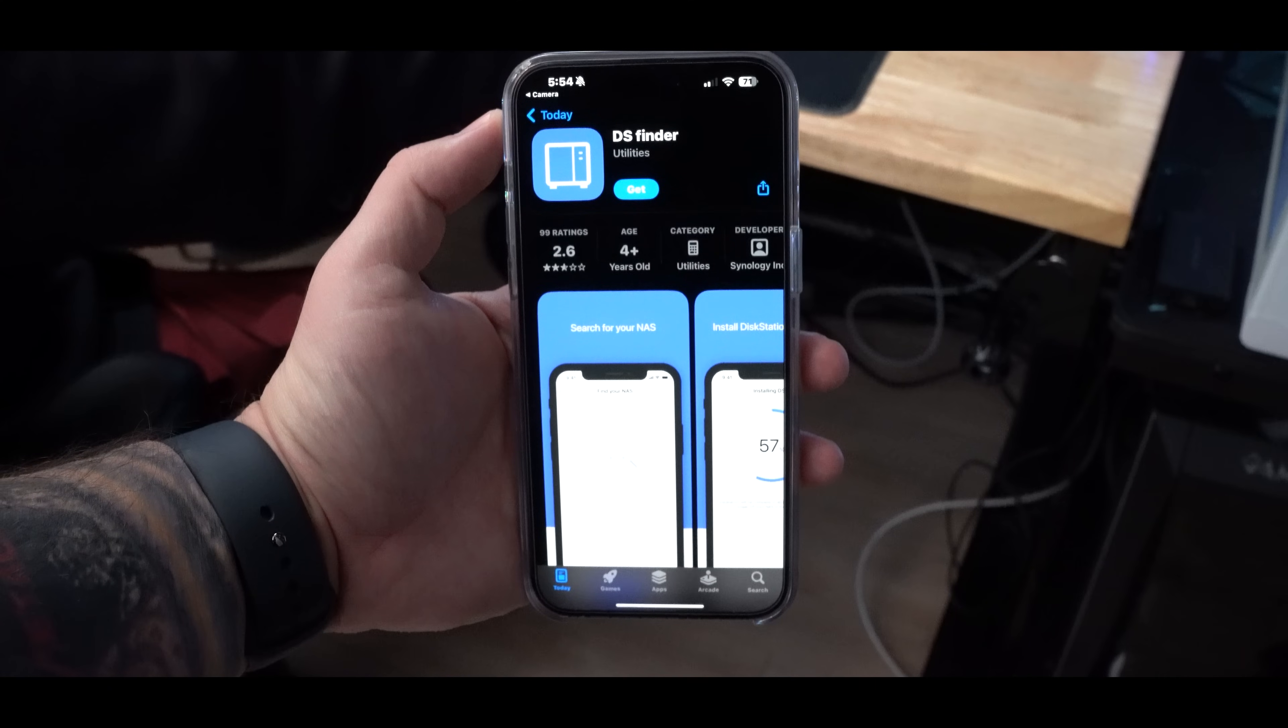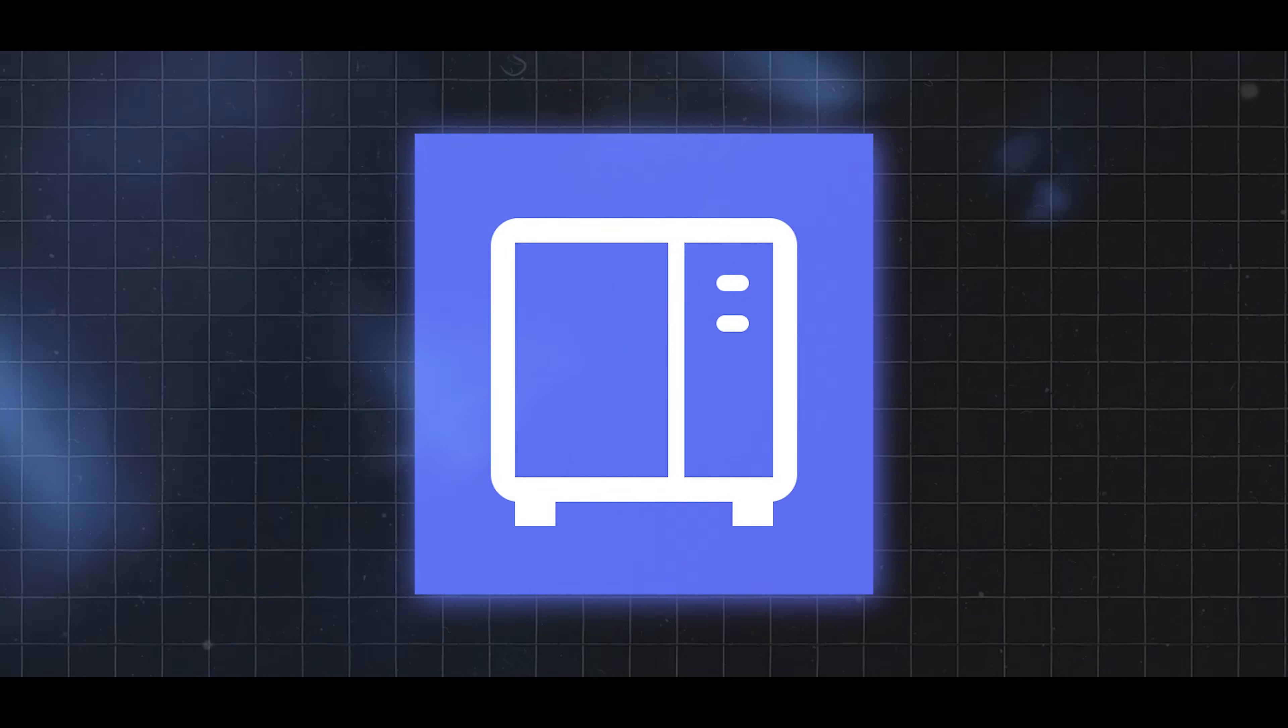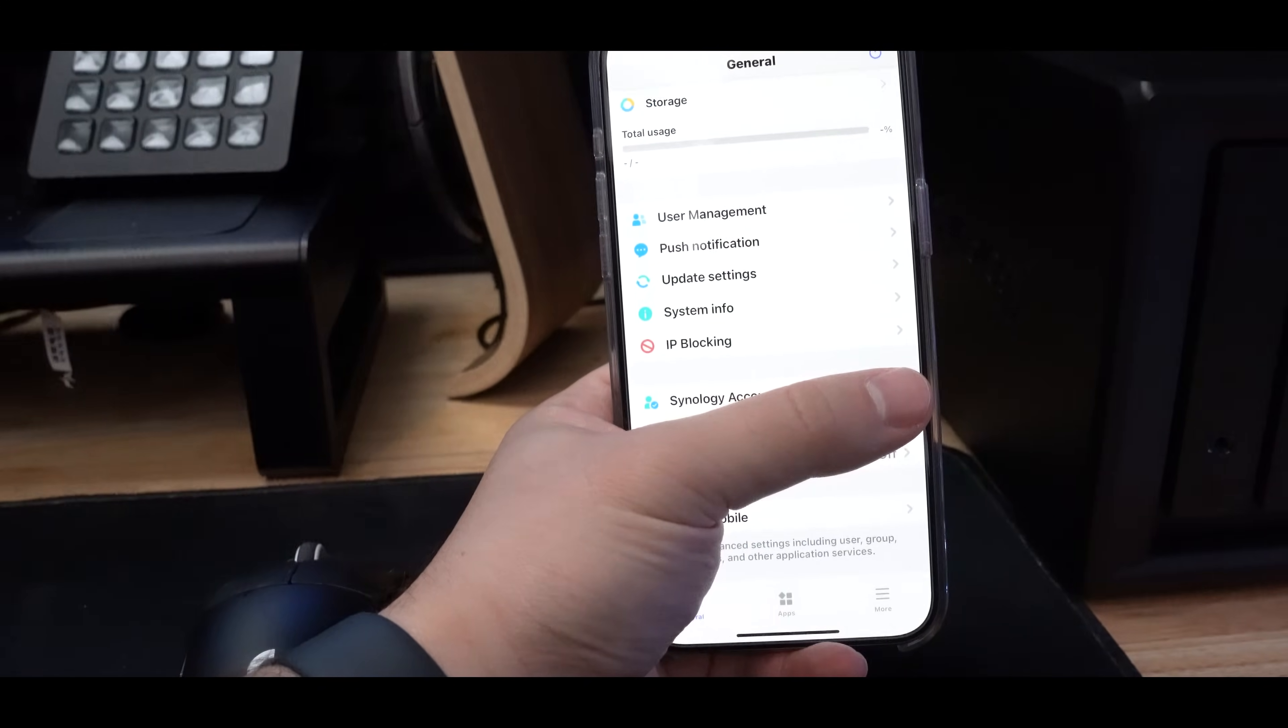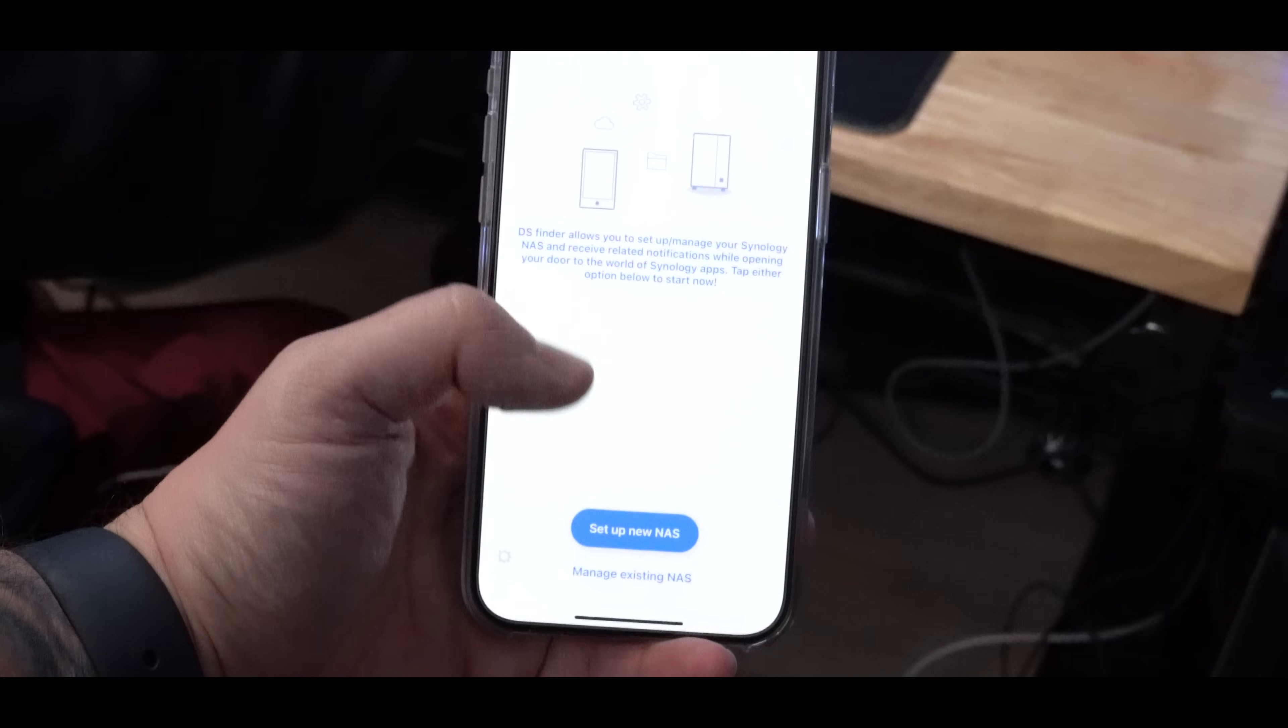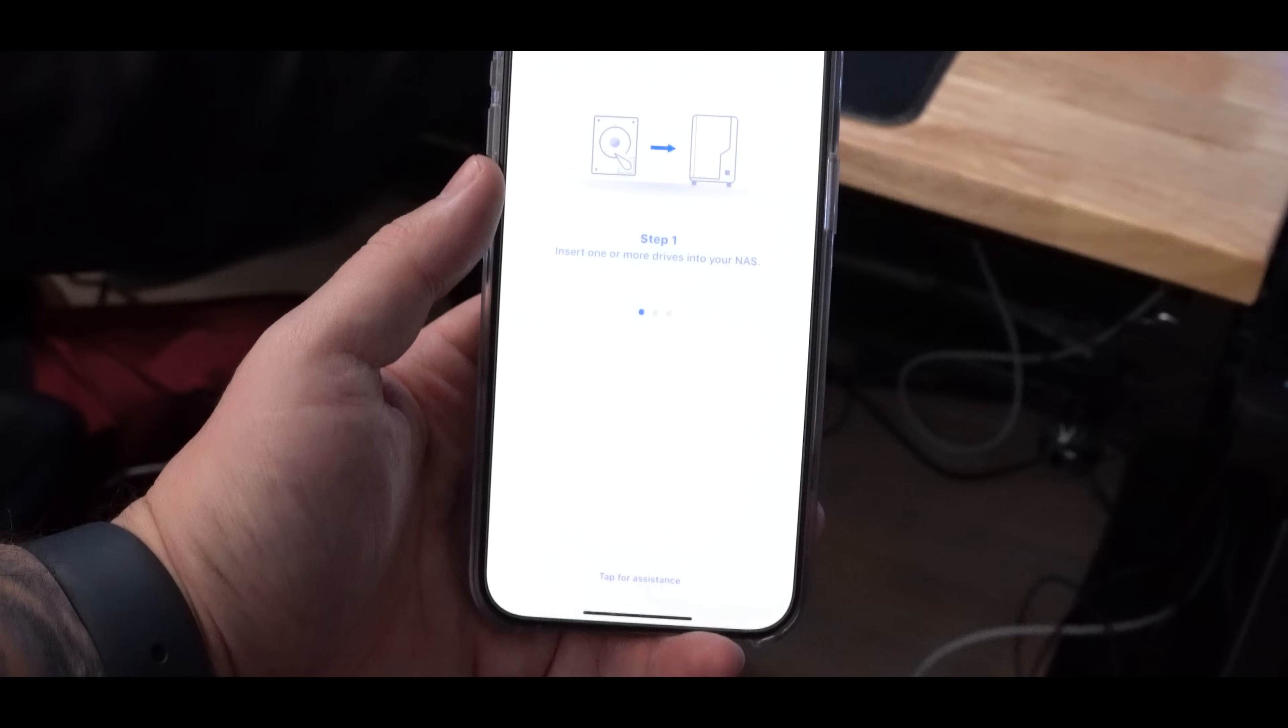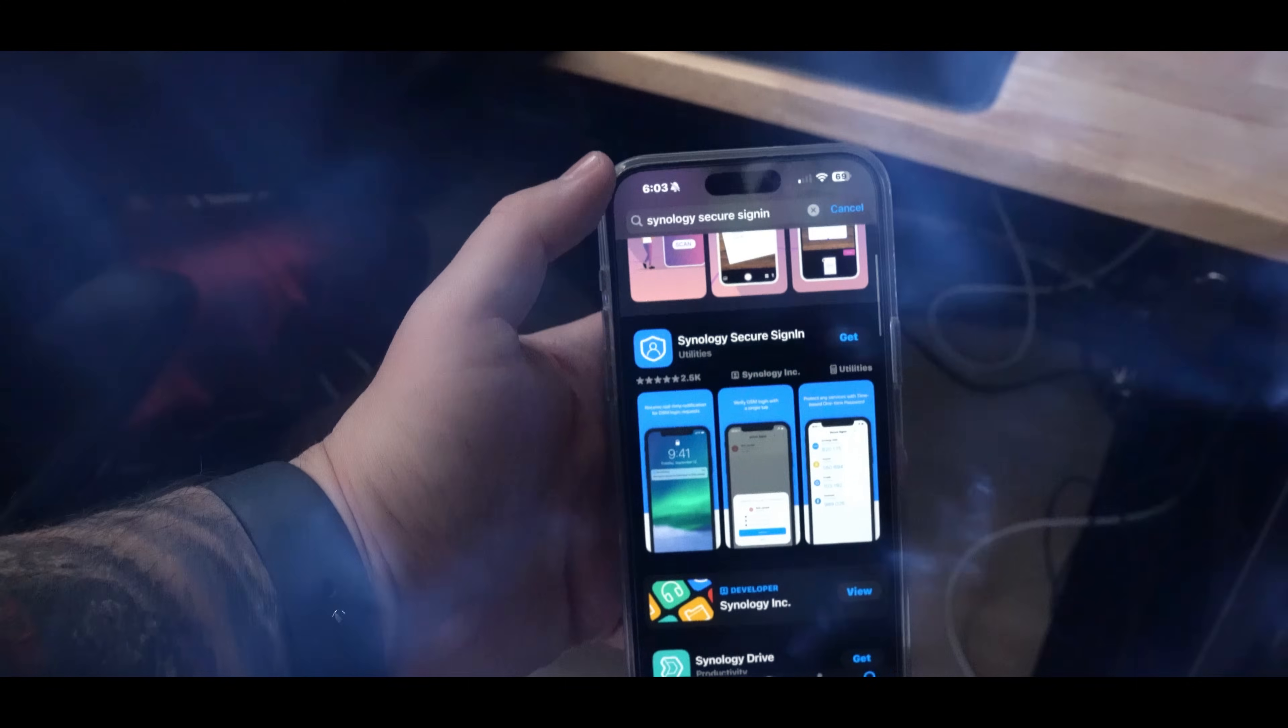Next up, you're going to want to download three different apps. The first one is DS Finder. This one's going to allow you to see the overall system health and information about how much storage is left on all the hard drives. I thought it was really neat that this app actually featured a step-by-step setup process via the app just in case you're struggling with the NAS setup.